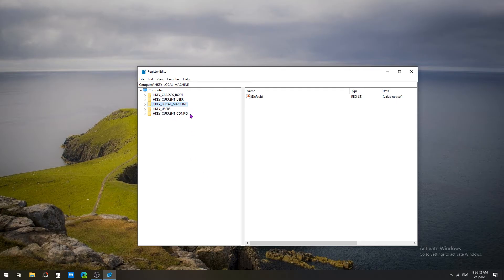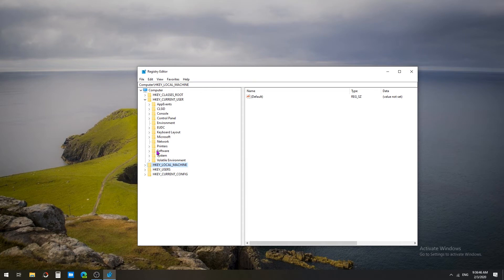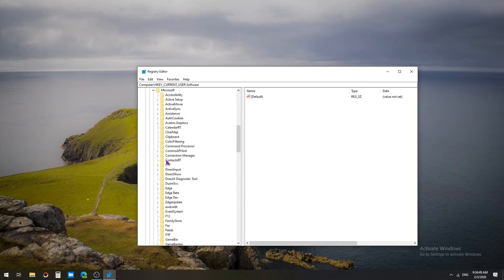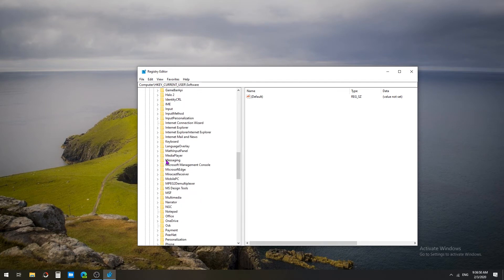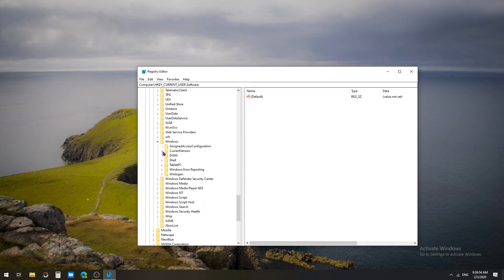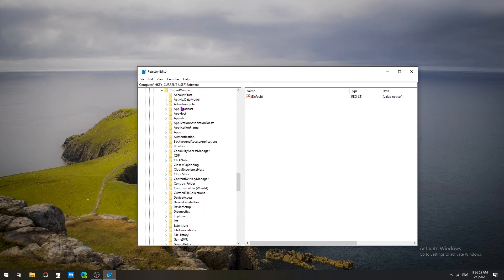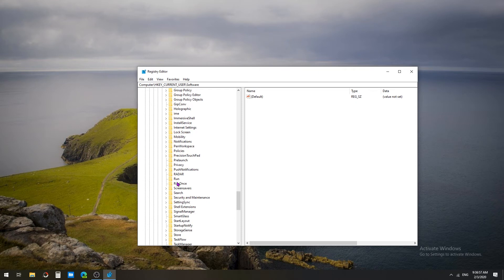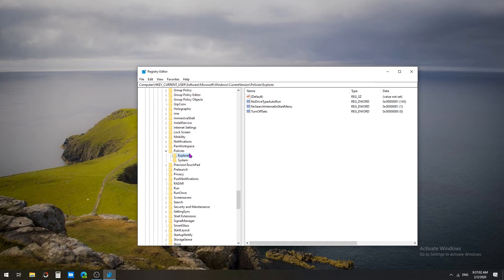In the Registry, I'm going to locate HKEY_CURRENT_USER and Software, Microsoft, Windows, CurrentVersion, Policies, and I'm going to select Explorer.